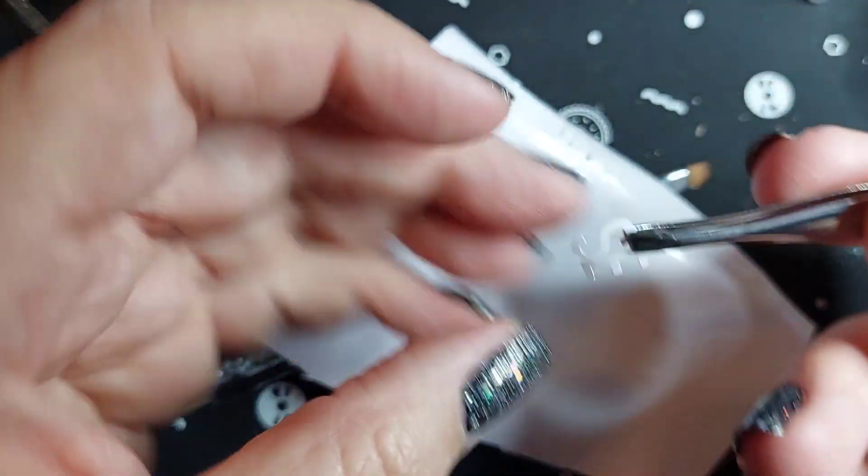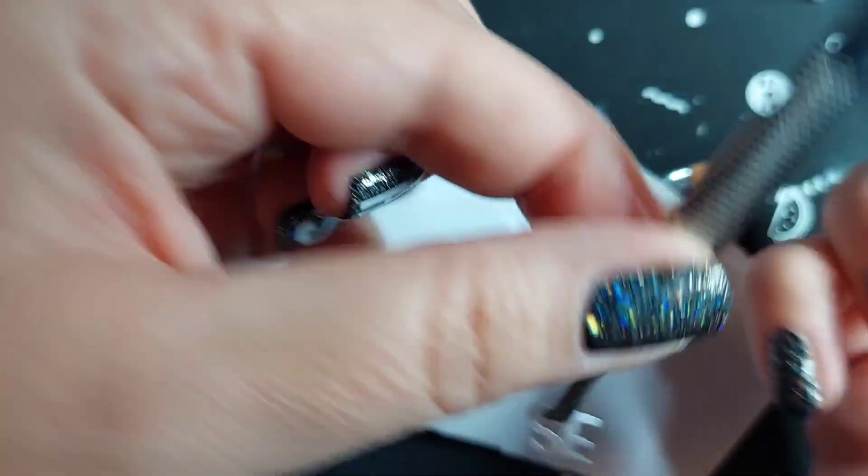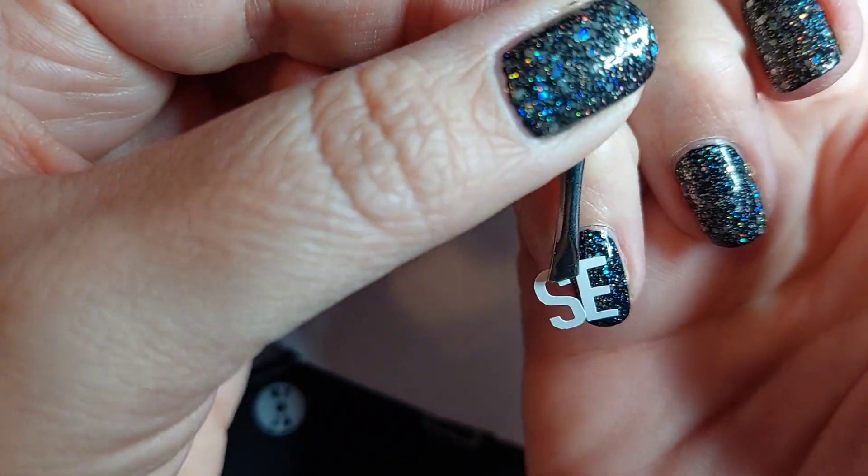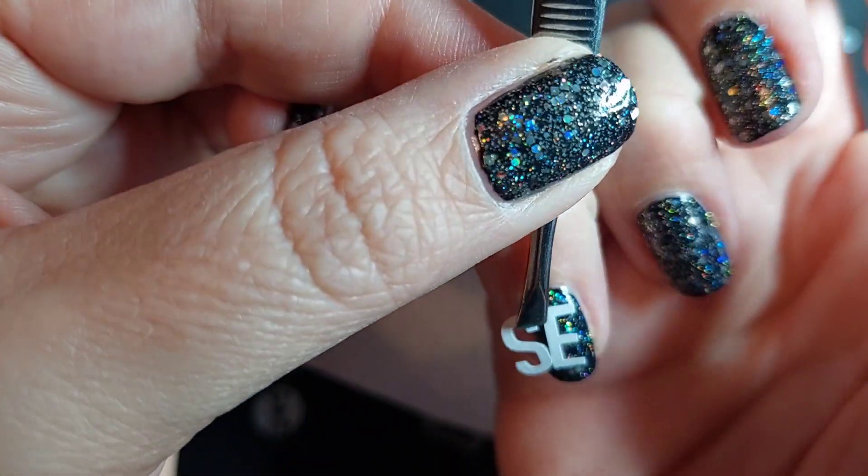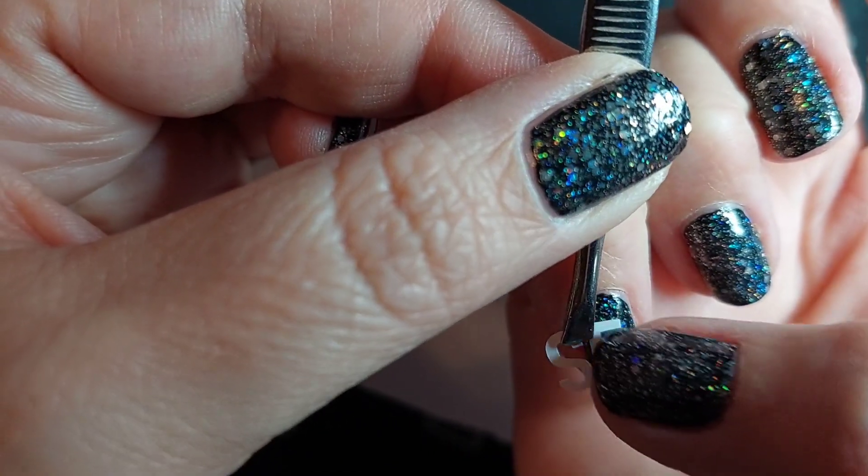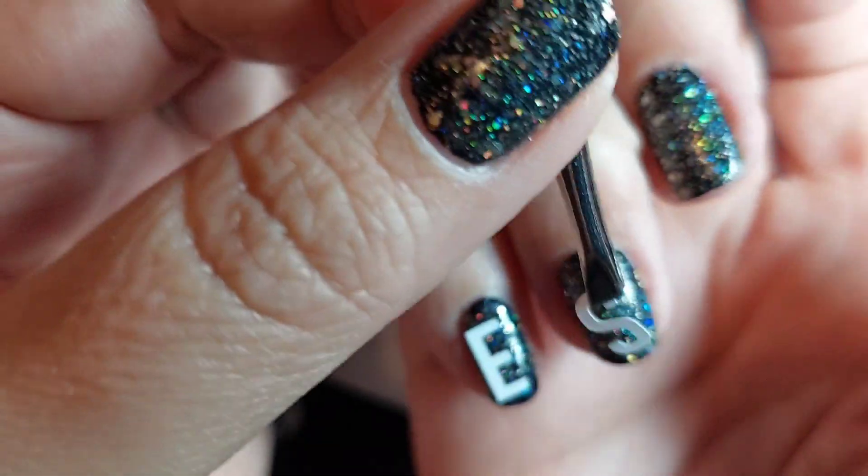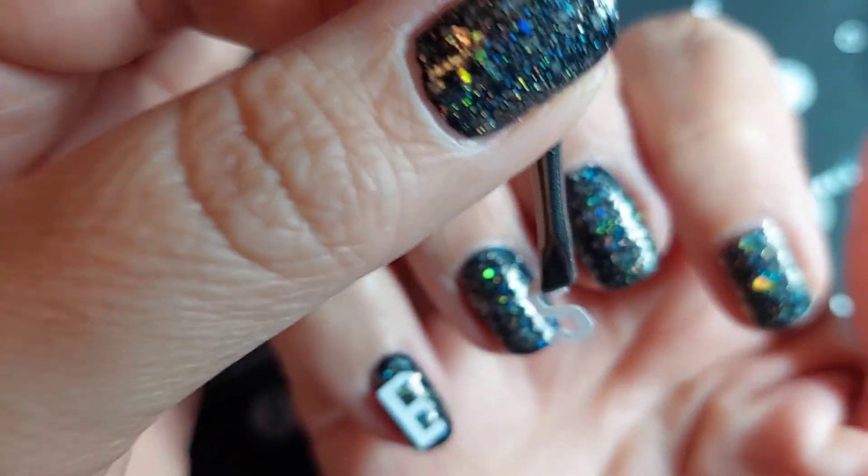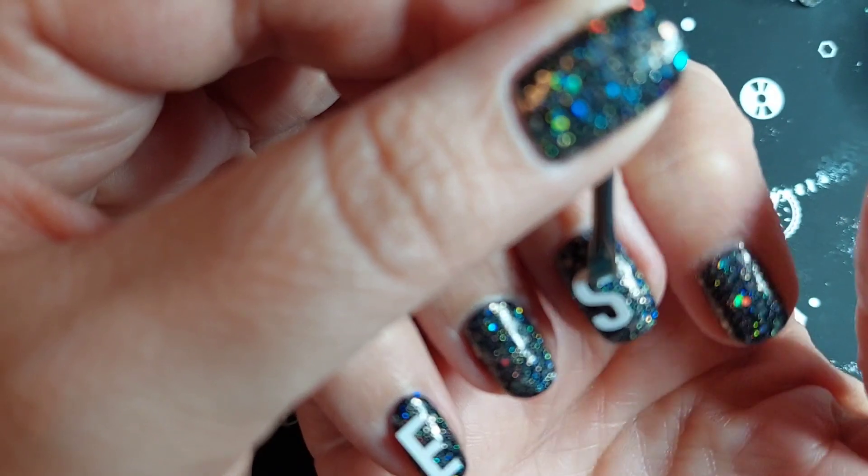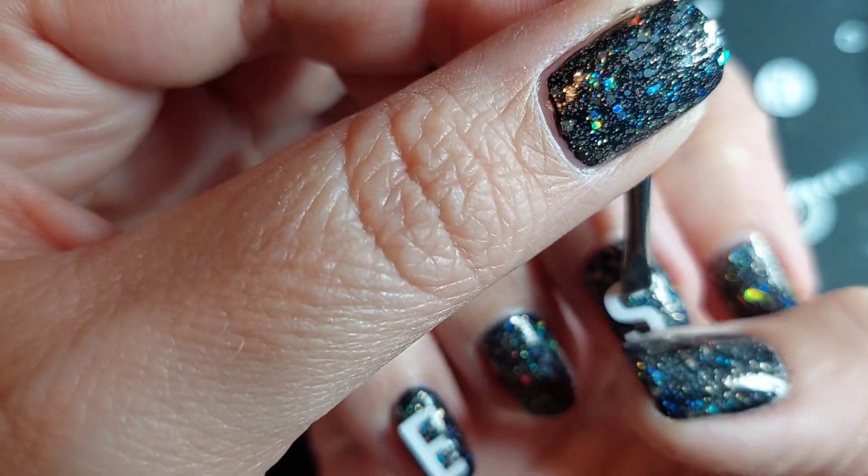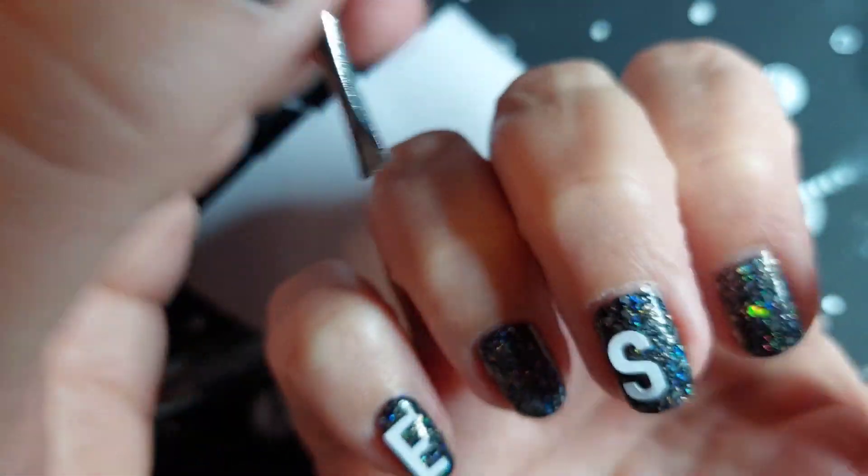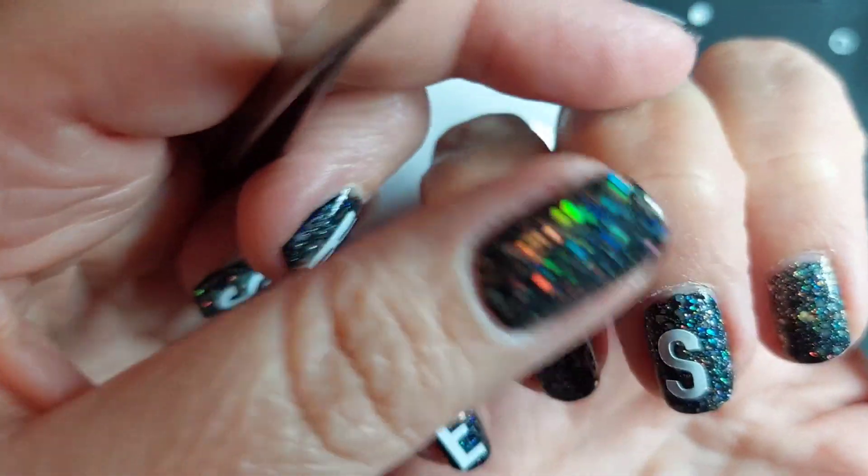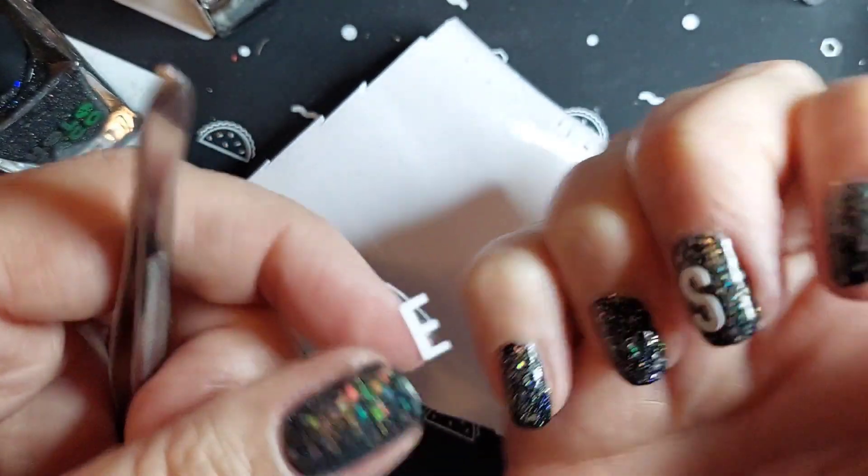Oops. Oops, I'll fix that in a second. Oh, wait. It would be nice if I did them on the right nails, huh?